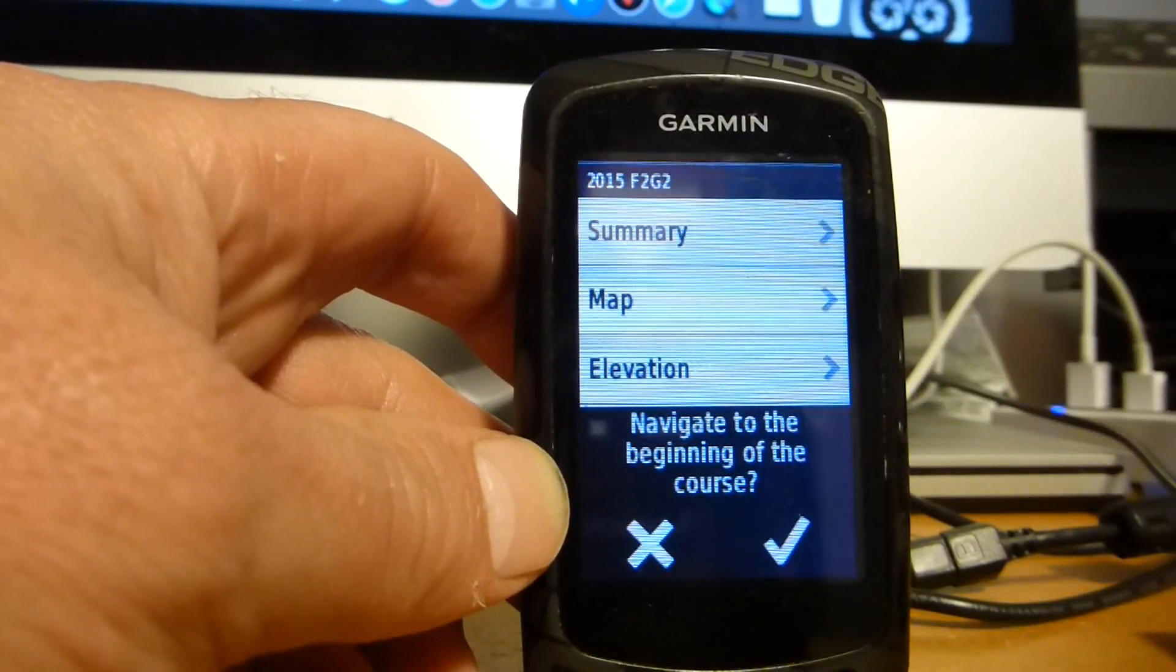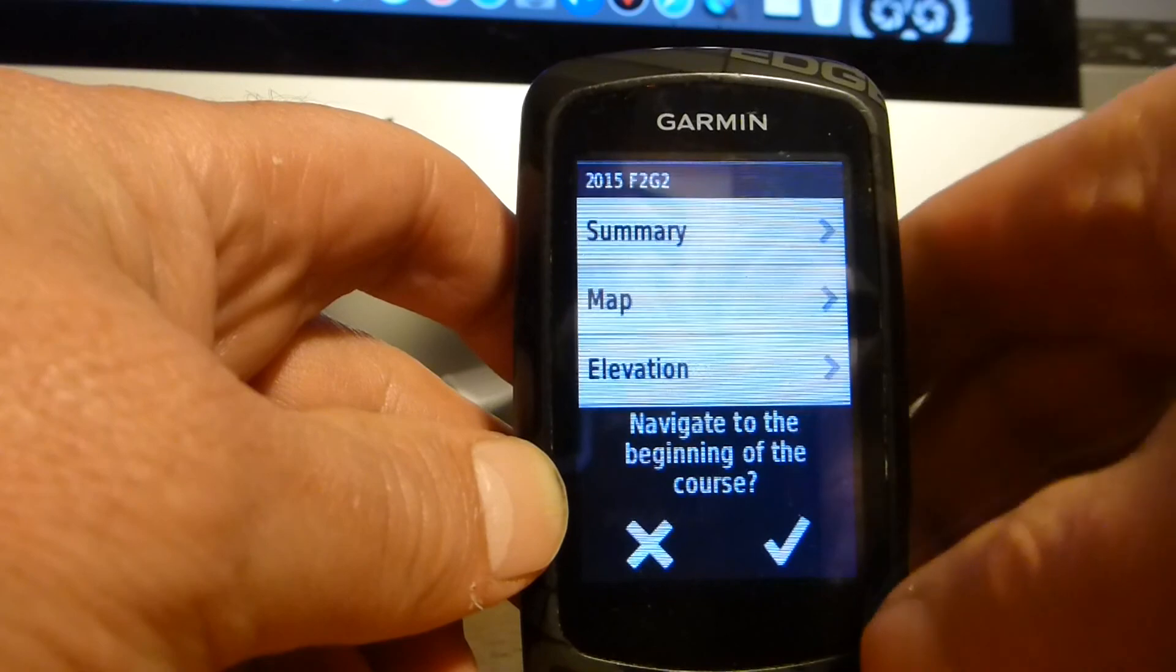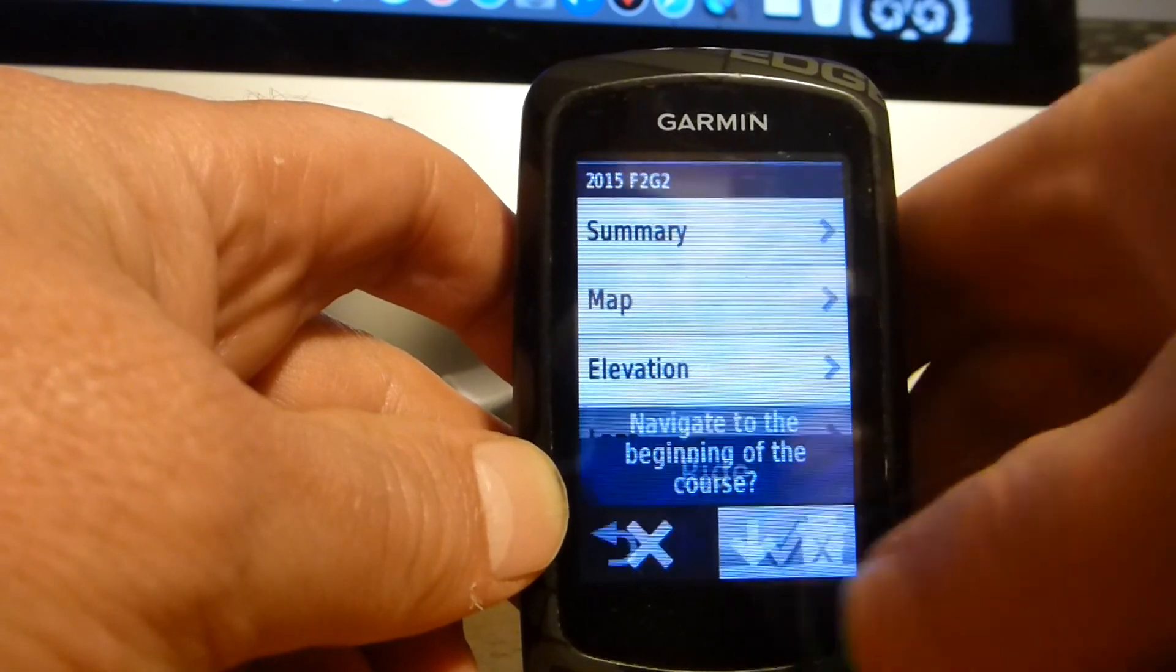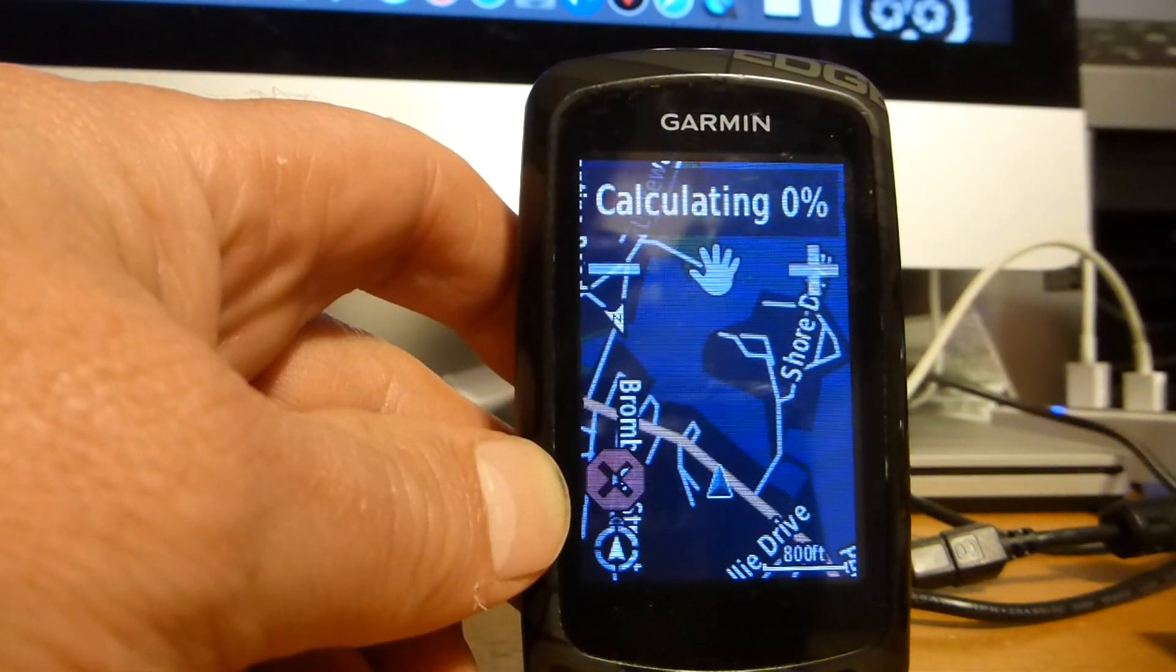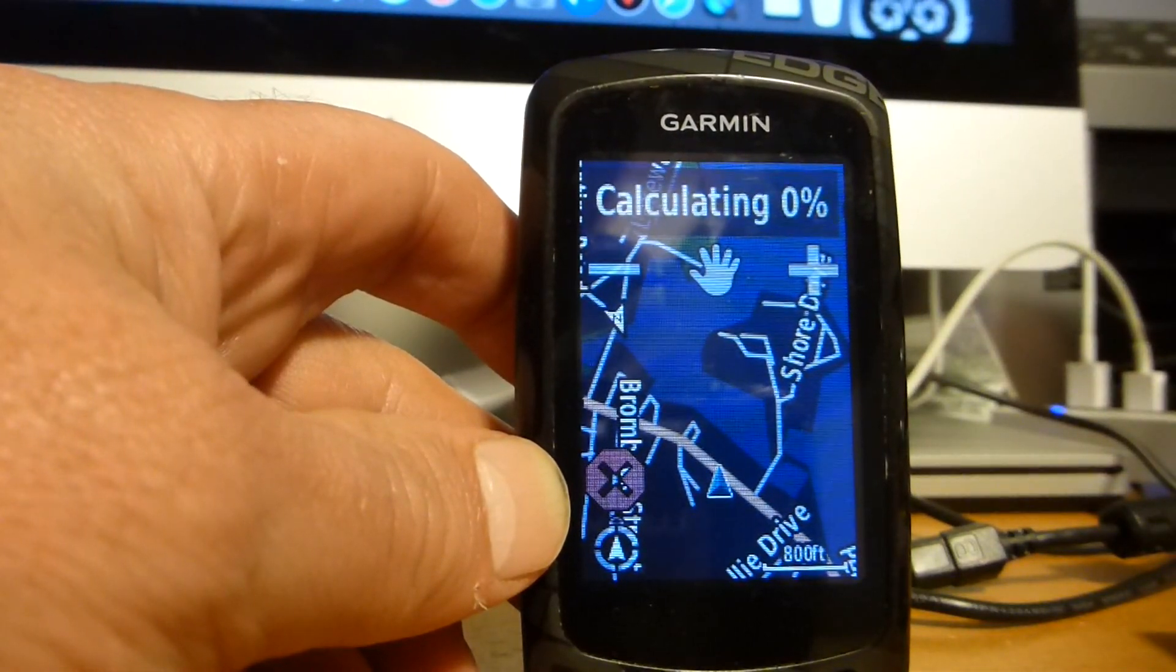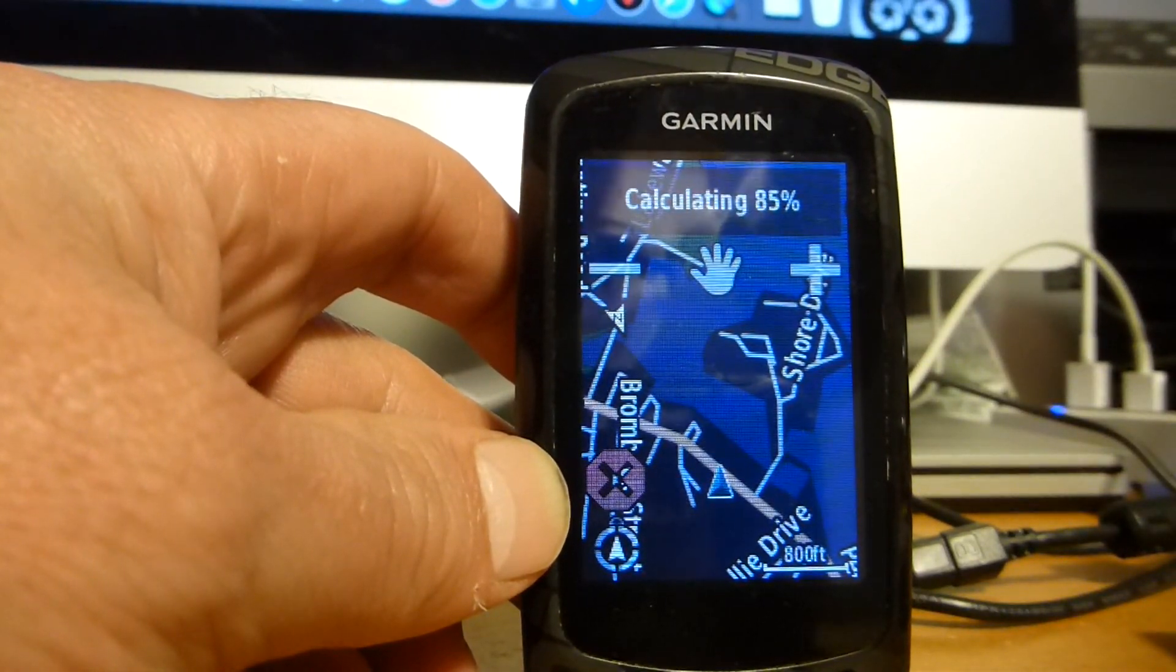It'll load the course and say do you want to navigate to the beginning. And I'll say yes. And it will calculate how I get there.